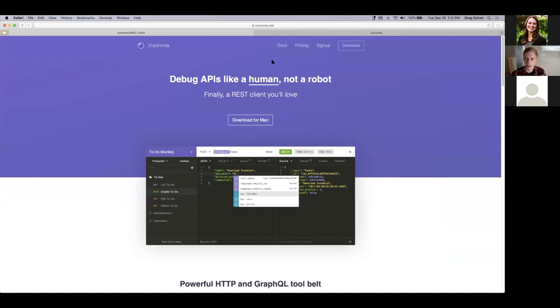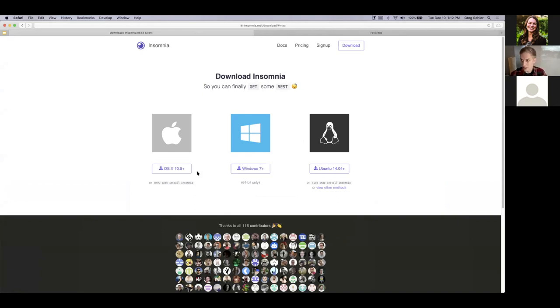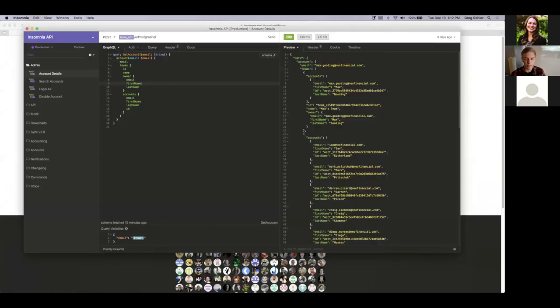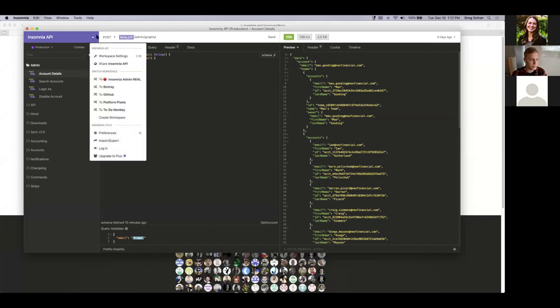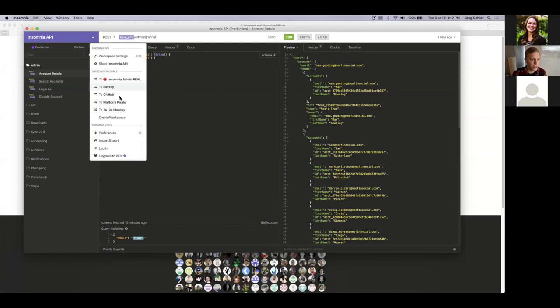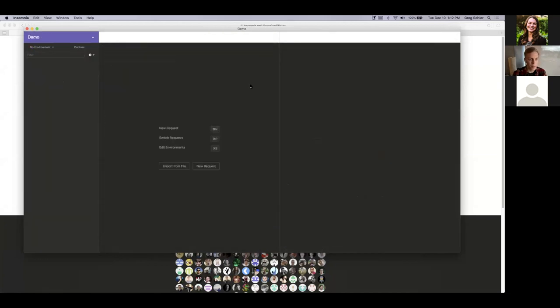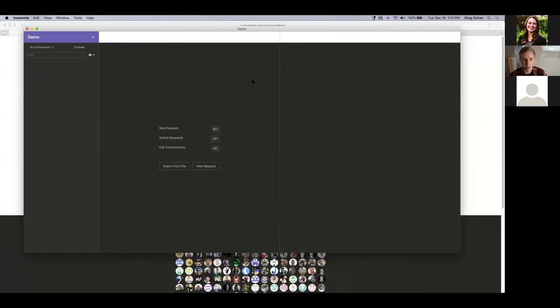It's a desktop application. So if you head over to the download page, you can download it for Mac, Windows, even Linux, if you want. I'm on Mac, so I've already installed it. And now I can just go ahead and open it up. I'm just going to create a new workspace so we can get started. Okay, so this is essentially what you see when you open up Insomnia for the first time. You have a sidebar on the left, which holds all of your requests that you'll be creating.